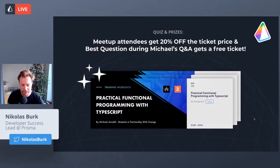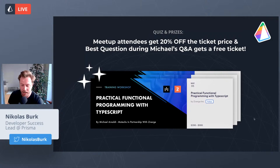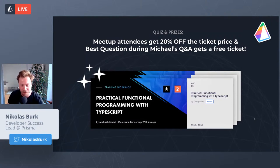All attendees watching right now can get 20% off the ticket price for the Practical Functional Programming with TypeScript workshop hosted by our speaker Michael Arnaldi. It's a three-day interactive workshop covering functional programming basics — pure functions, ADTs, EDSLs — and how to use functional effect systems to build modular, performant applications. The best question asked during the Q&A after Michael's talk will win a free ticket to this workshop, which Michael will select at the end of the meetup.